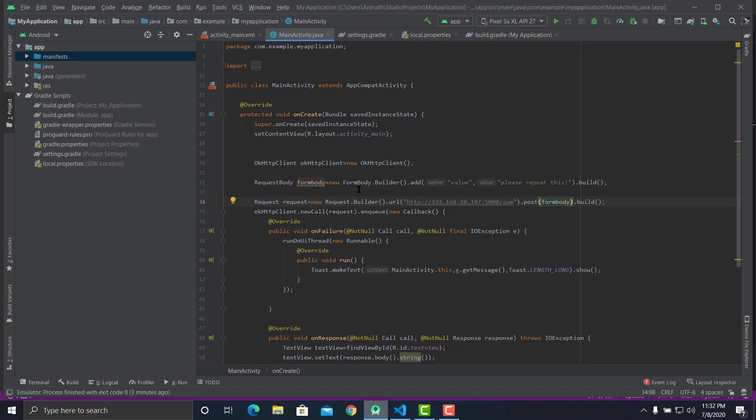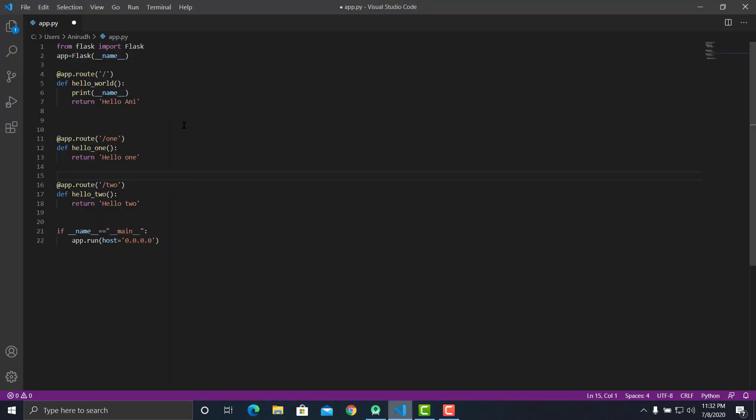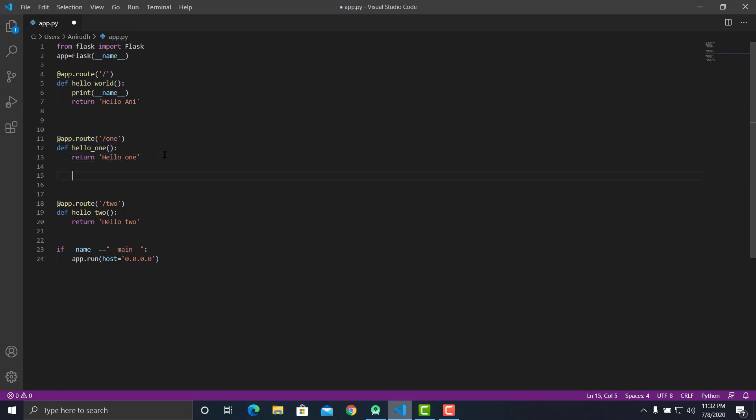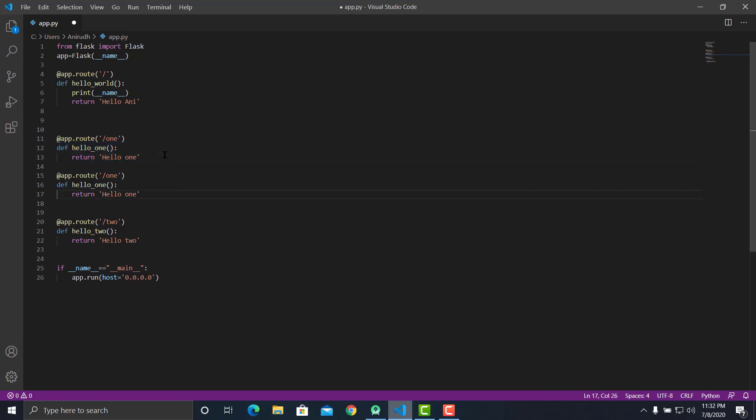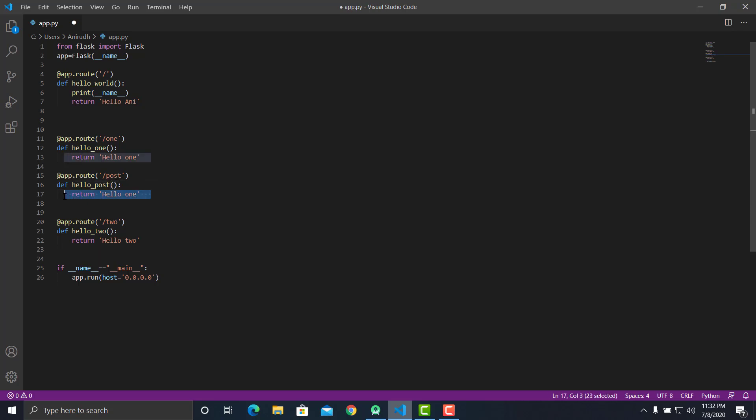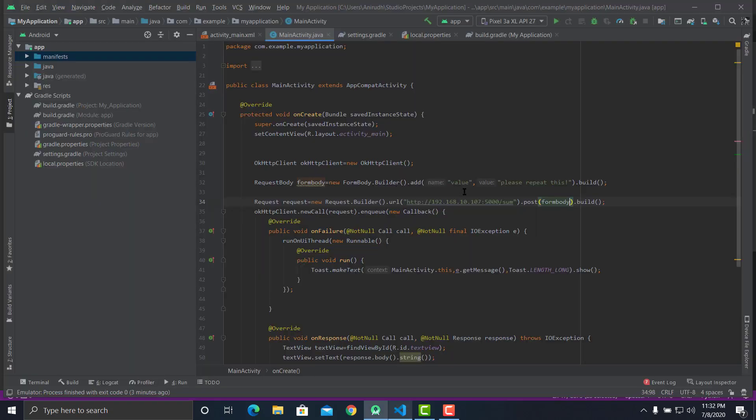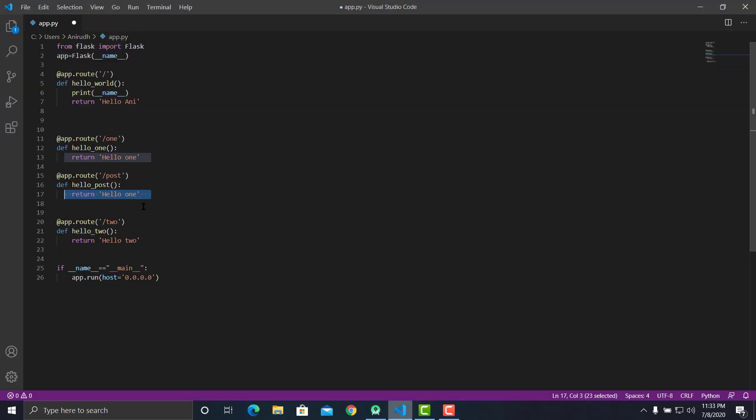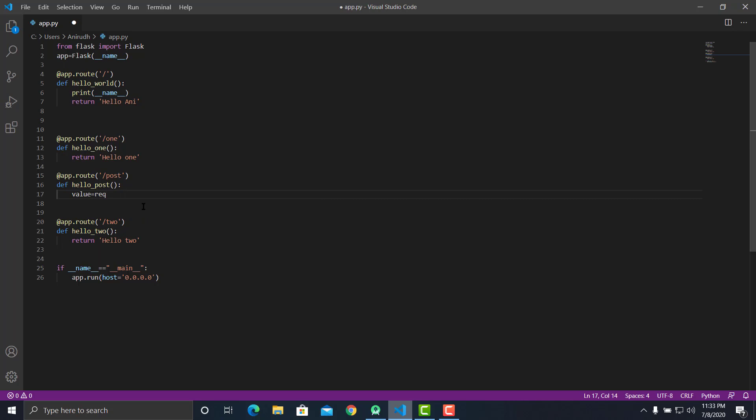Now let's make some changes in the Flask server so it can handle POST requests. Let's make another method, let's say post. Let's change this to helloPost, and we need to receive this parameter.